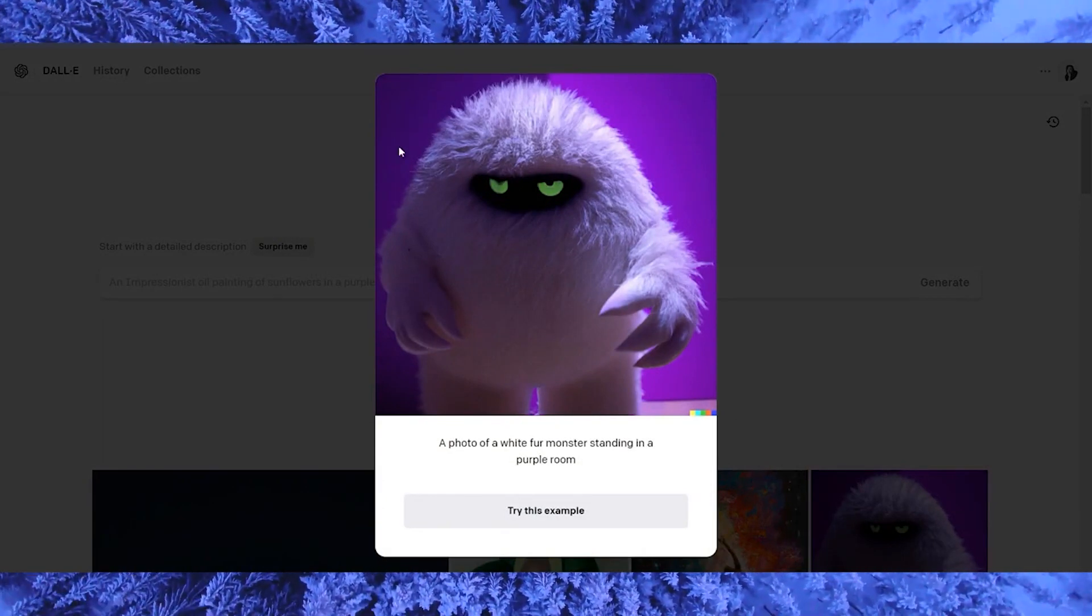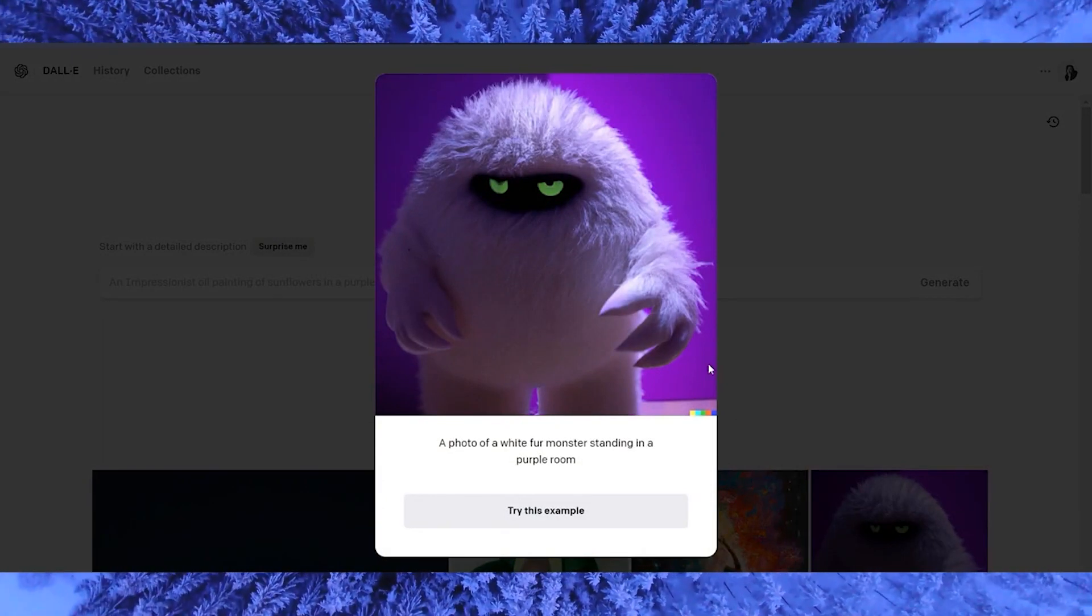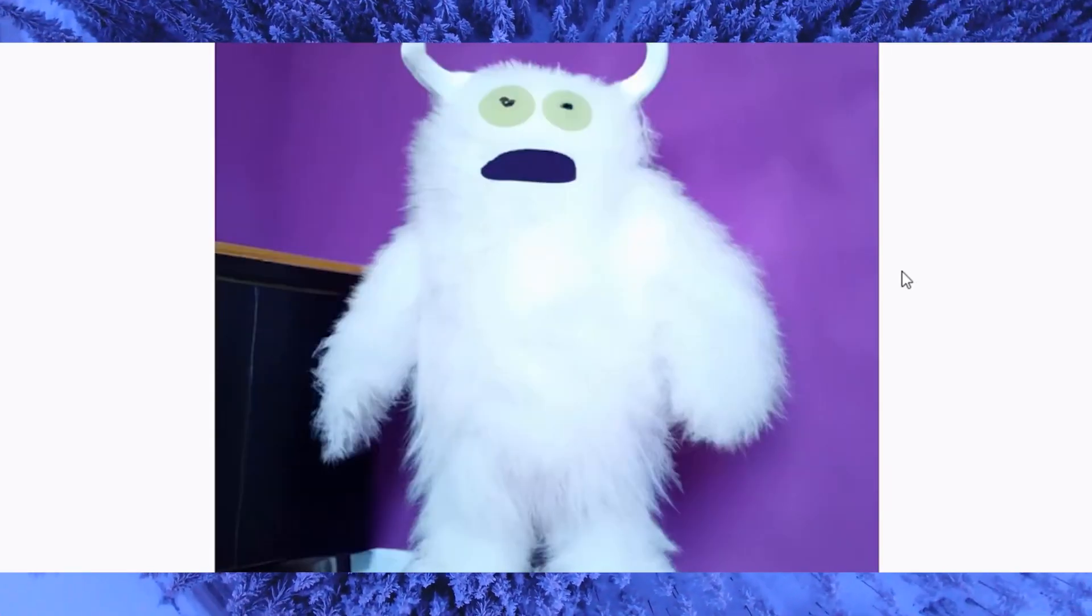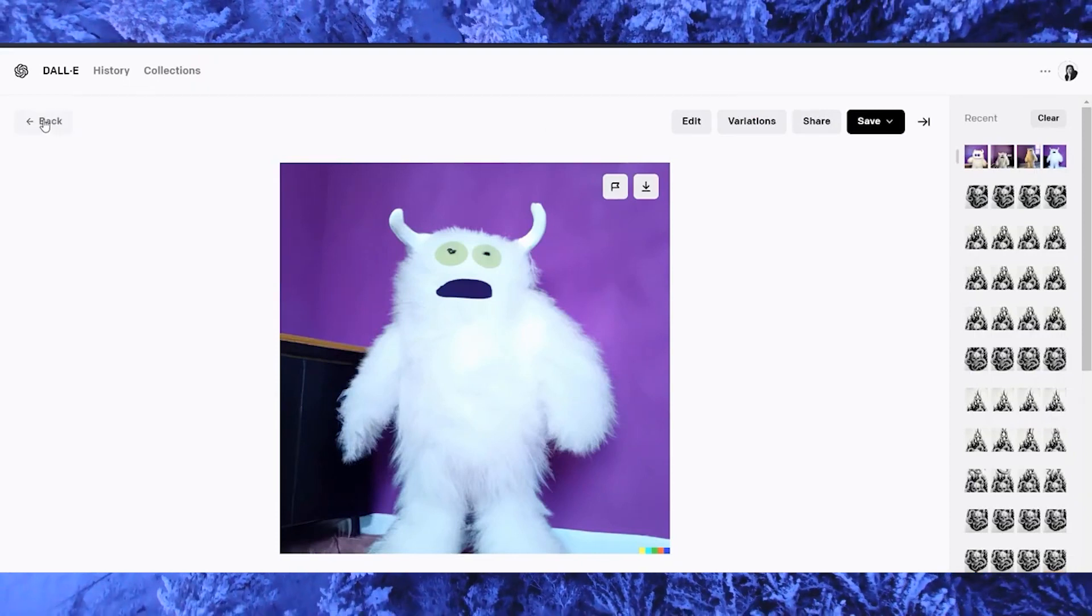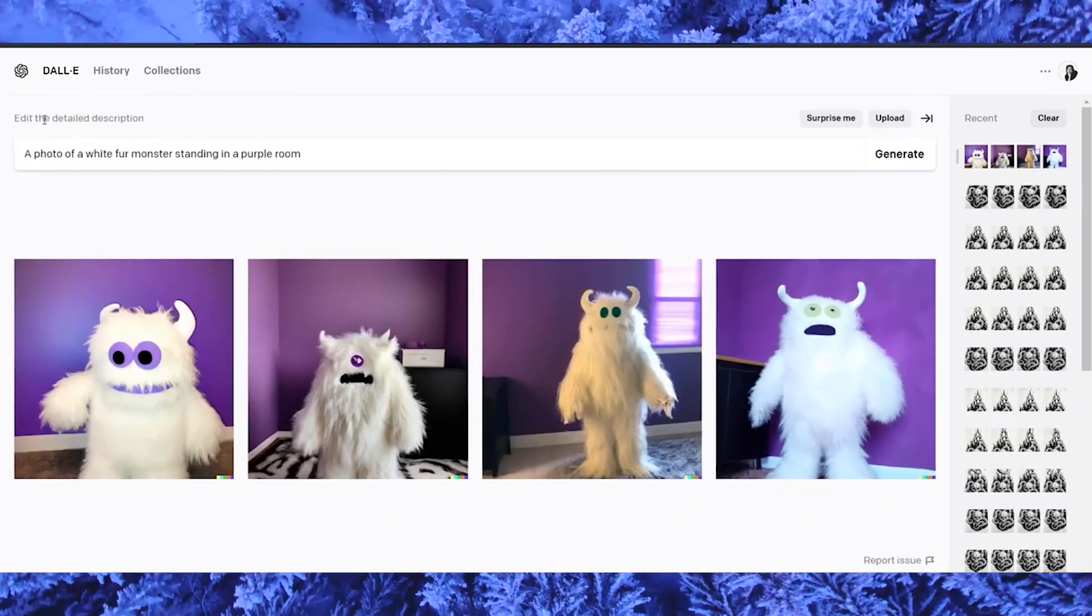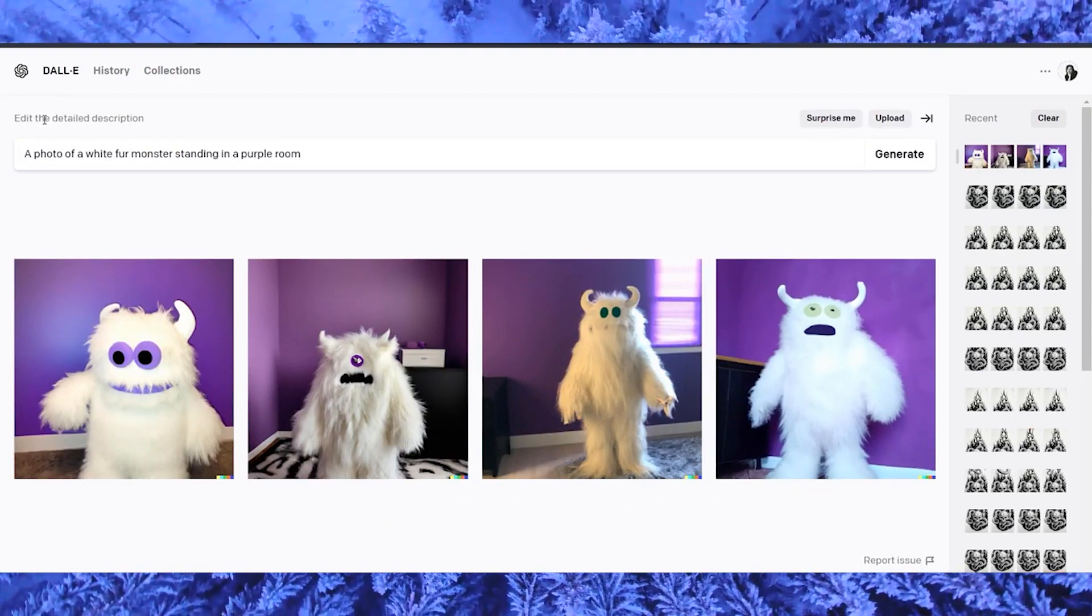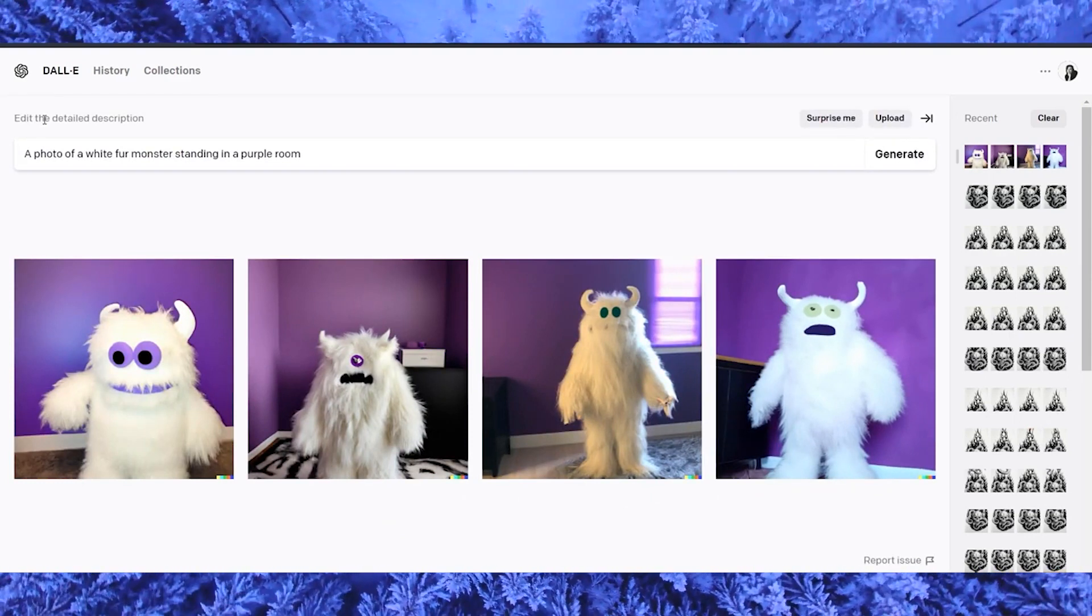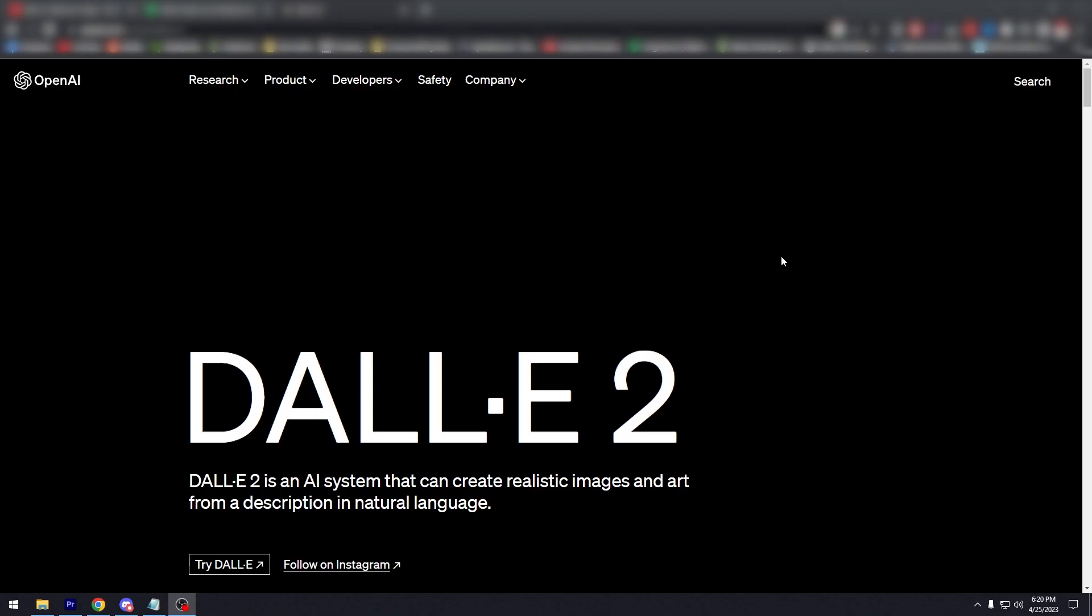This tutorial will show you how to use reference images in DALL-E 2. We'll walk you through the step-by-step process of generating unique images using reference images as a basis. Whether you're a content creator, a graphic designer, or just someone who enjoys experimenting with new technologies, DALL-E 2 is a powerful tool that can help you create stunning visuals. Let's dive in and explore the possibilities of this exciting platform.